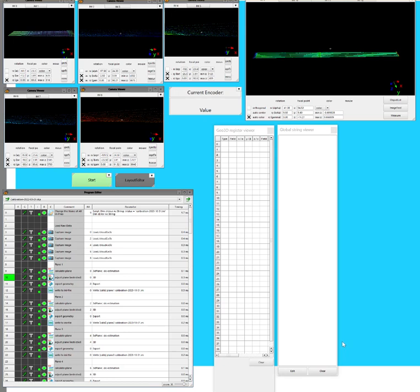Hello, I would like to explain this external calibration process. Basically, you need to do this only when you change the relative positioning between scanners. If you don't change the relative positioning between scanners, you don't need to do this based on different targets. Let me explain the main concept and what I do in this process.